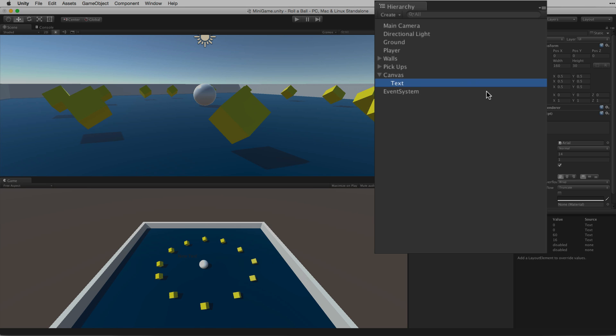The single most important thing to know about these additional items is that all UI elements must be the child of a canvas to behave correctly. For more information on the UI tools including the canvas and the event system please see the information linked below.